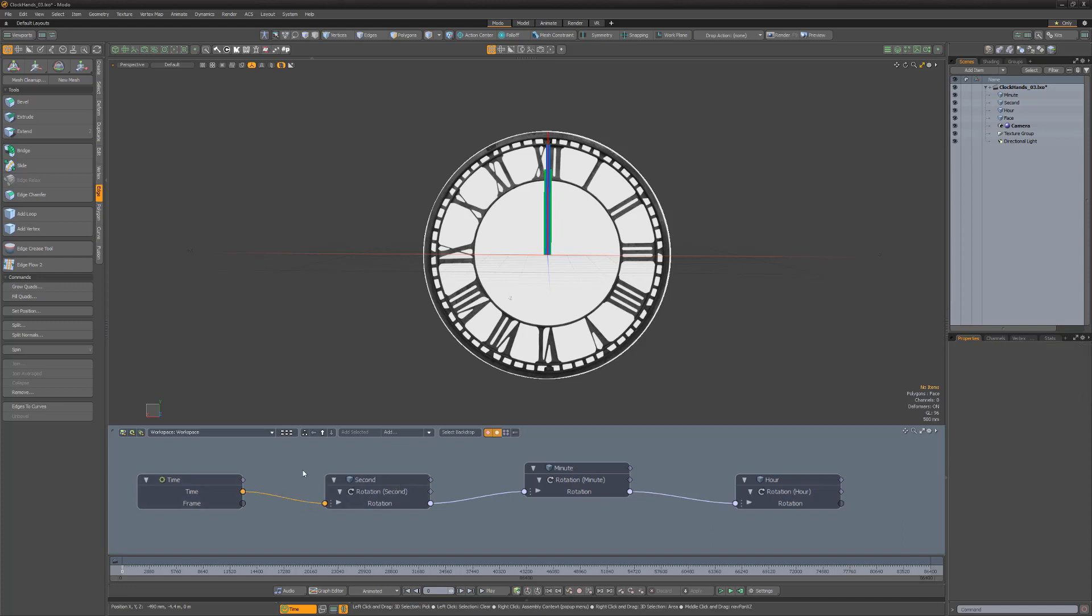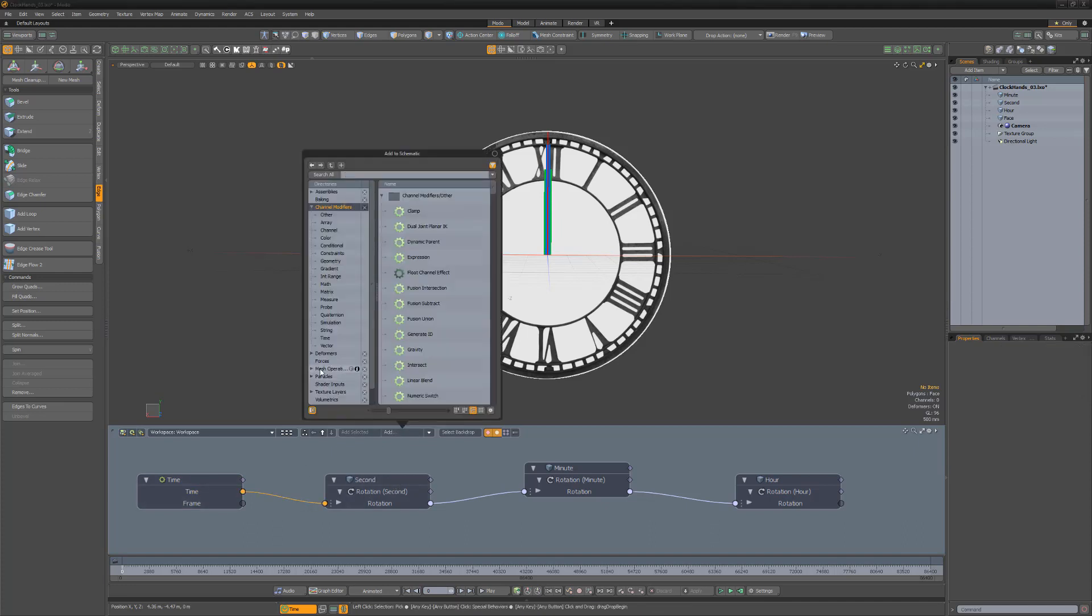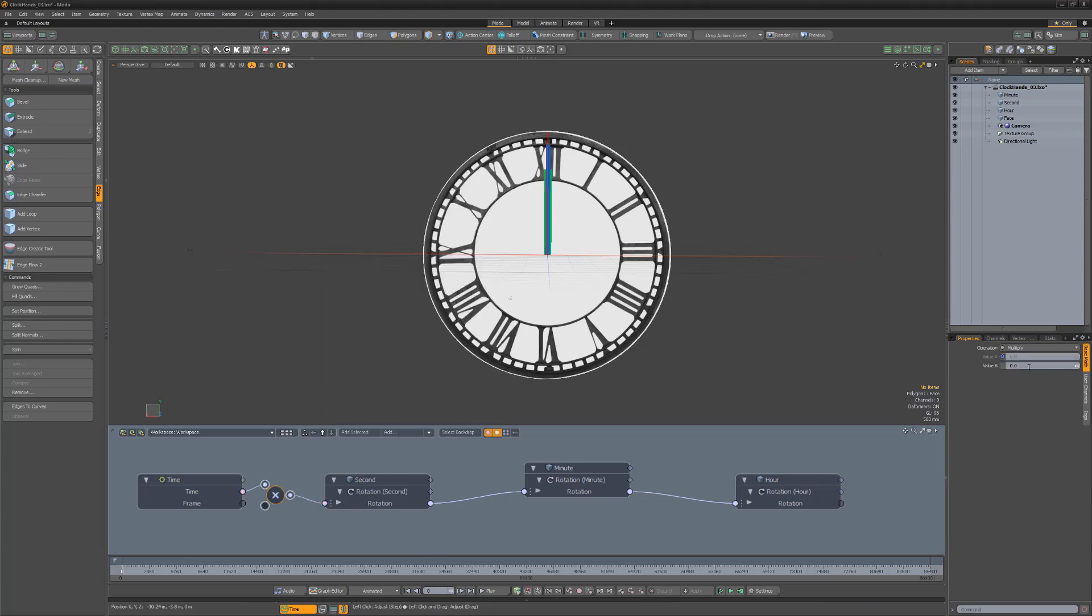Select the link from the time operator, add a multiply modifier, and change its value B attribute to 6.